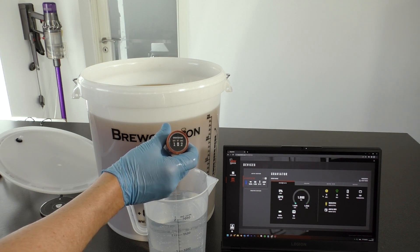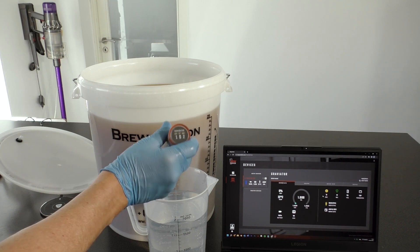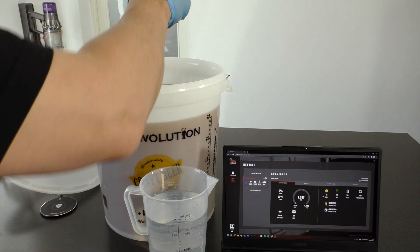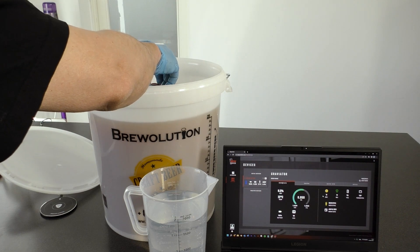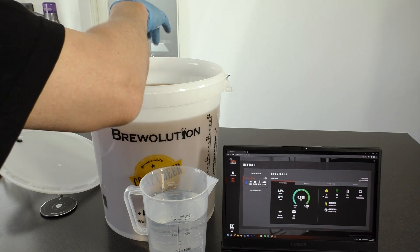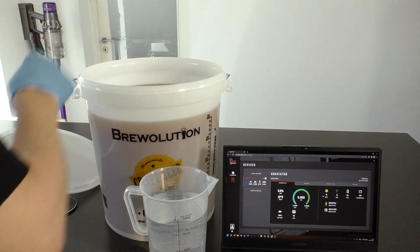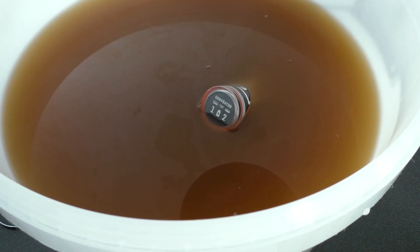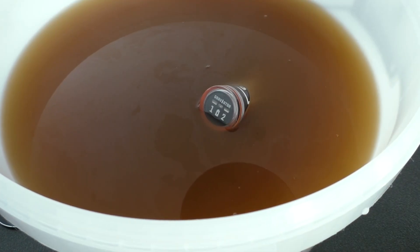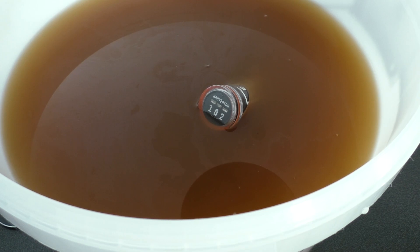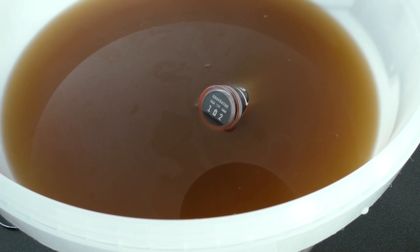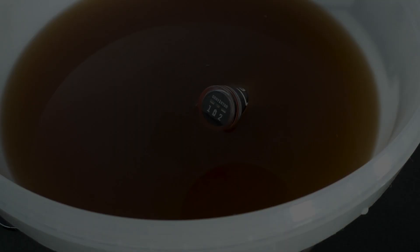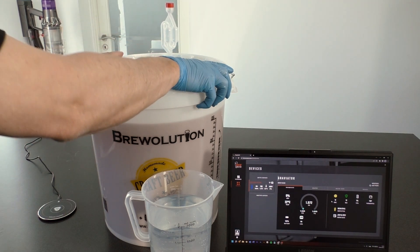The Graviator is now Wi-Fi online for 30 minutes. Now carefully place the Graviator into the wort without submerging the Graviator, as this might risk losing the Wi-Fi signal. Now seal the fermenter.